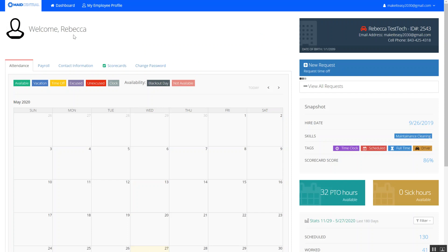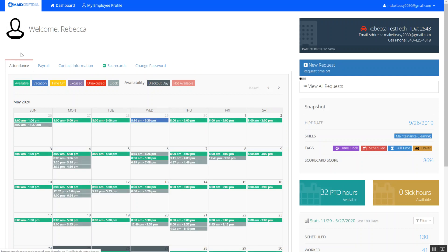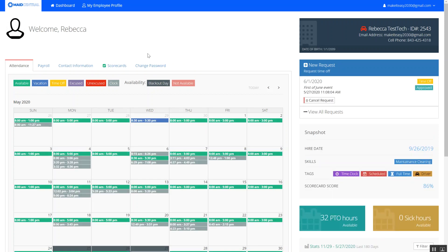So I land on my schedule attendance calendar and from here I have two options to request my time off.